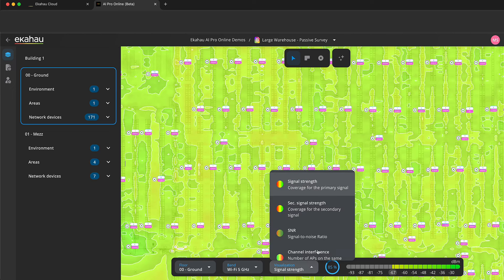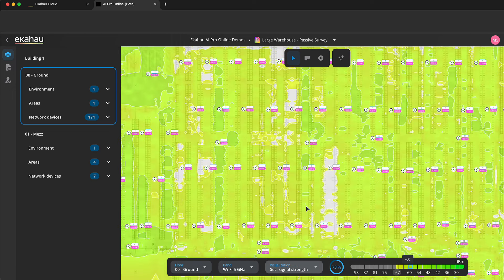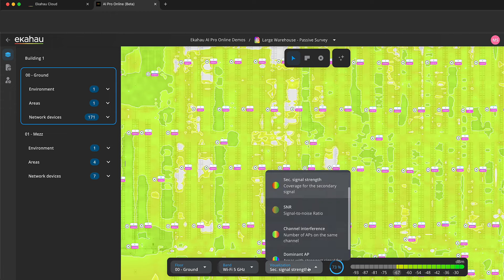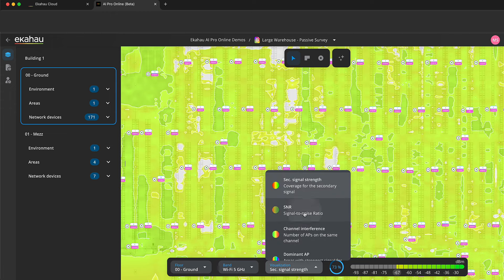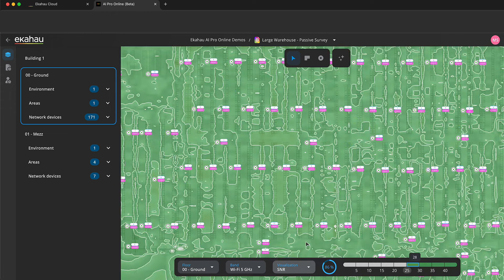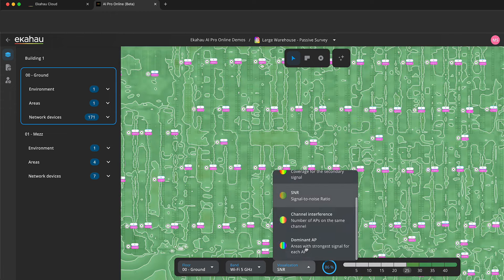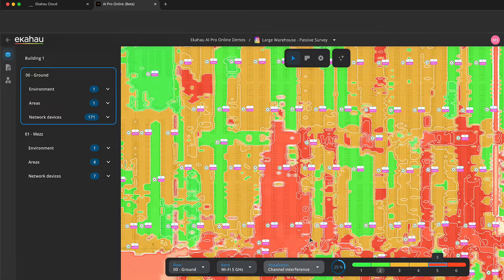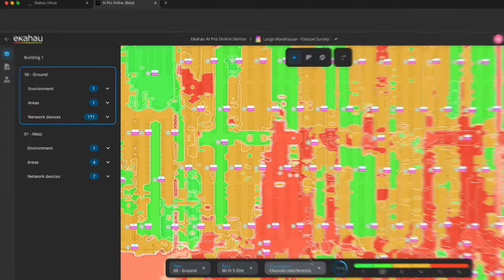Visualizations for primary and secondary signal strength, signal-to-noise ratio, and channel interference help you understand your network performance and improvements needed.